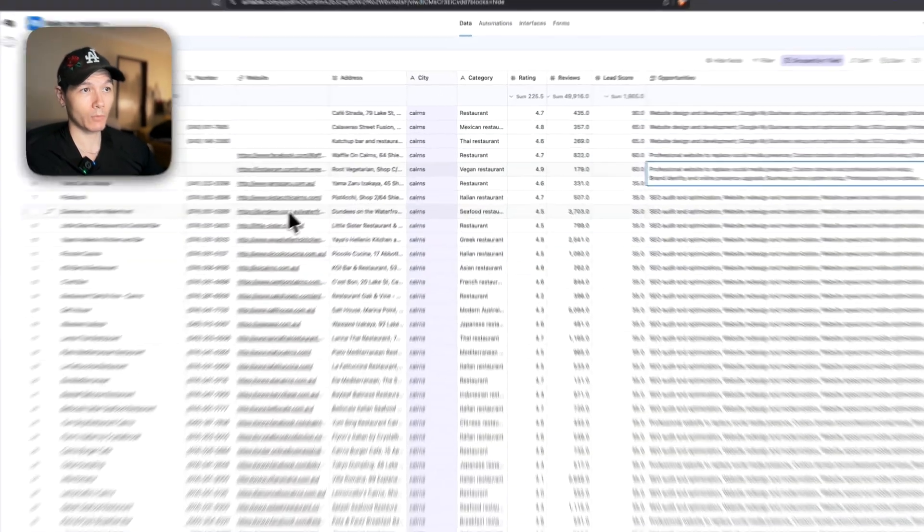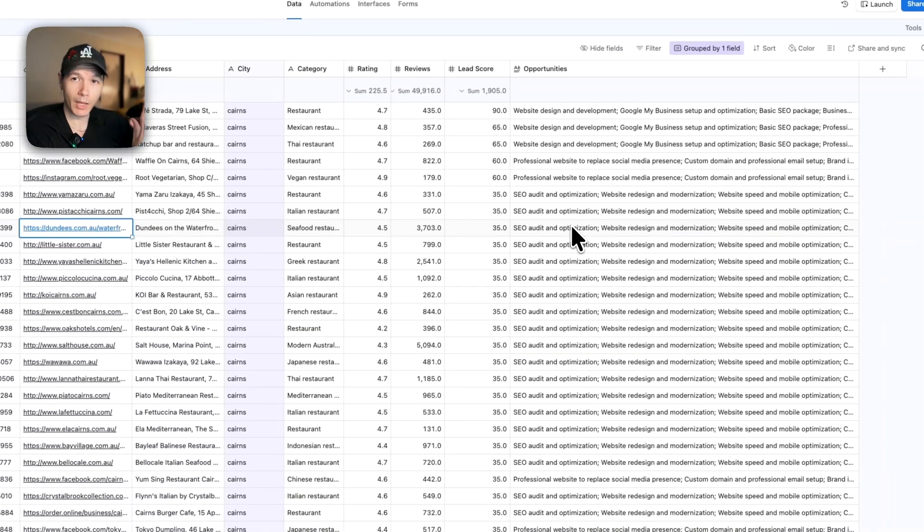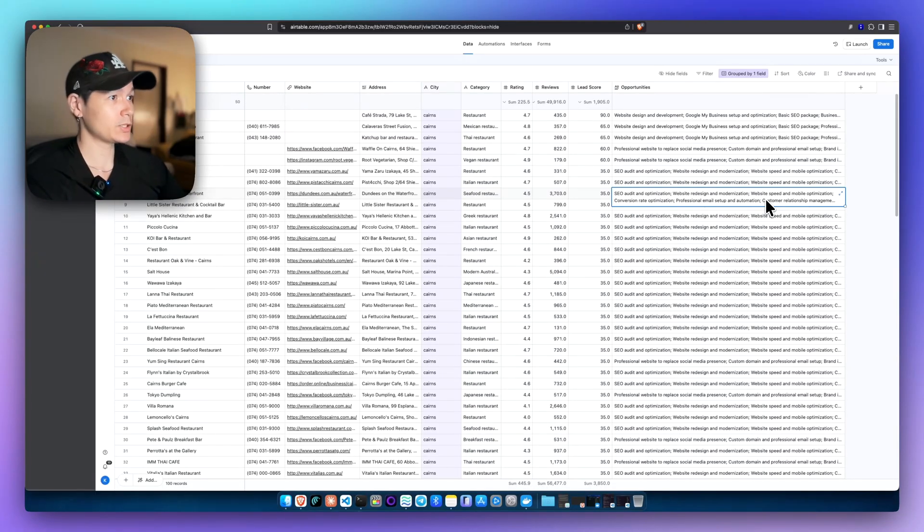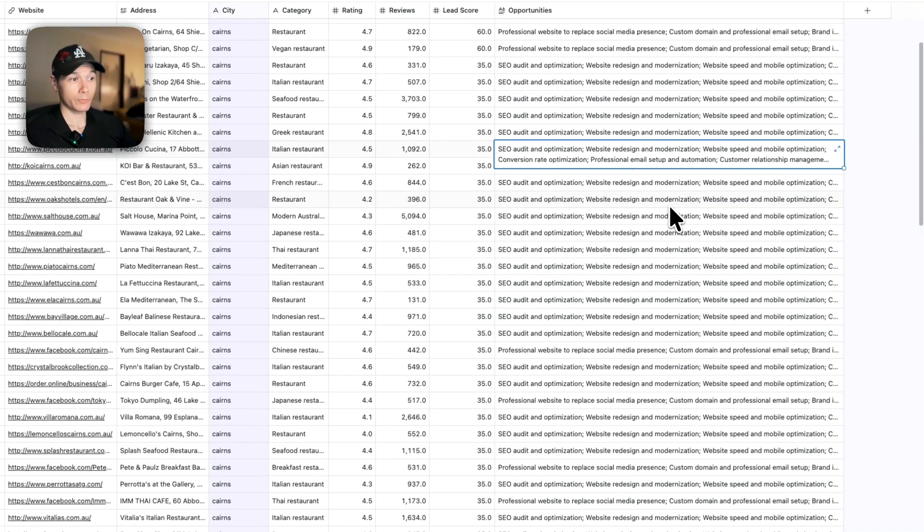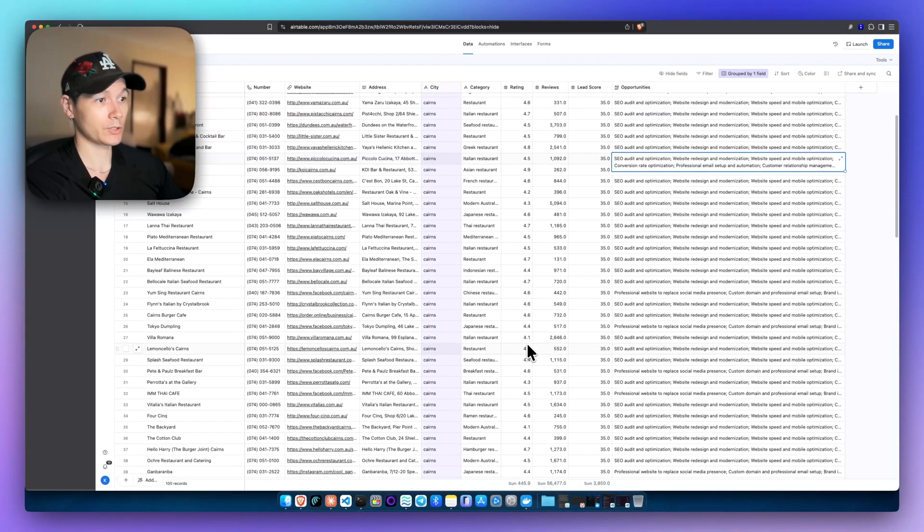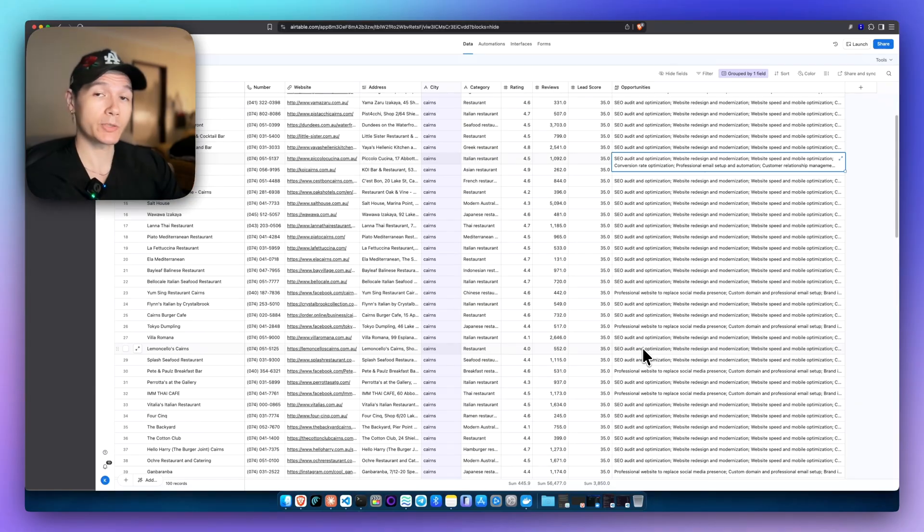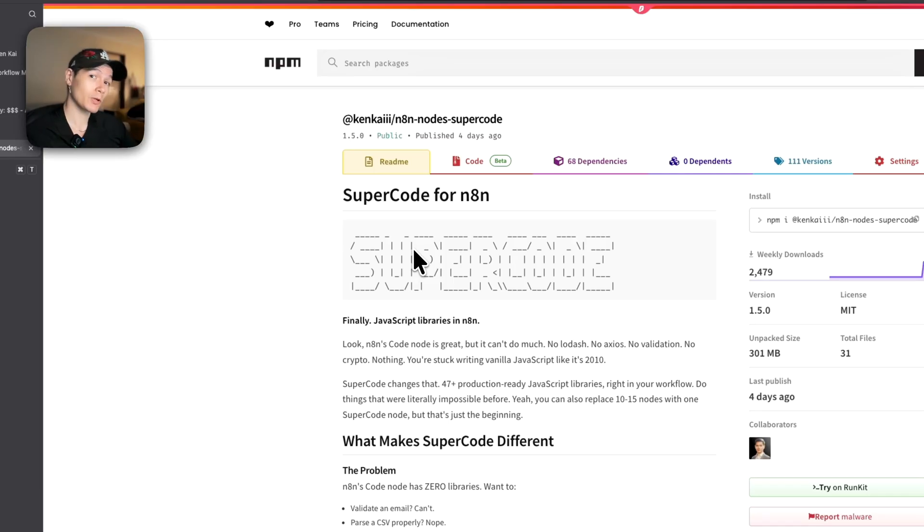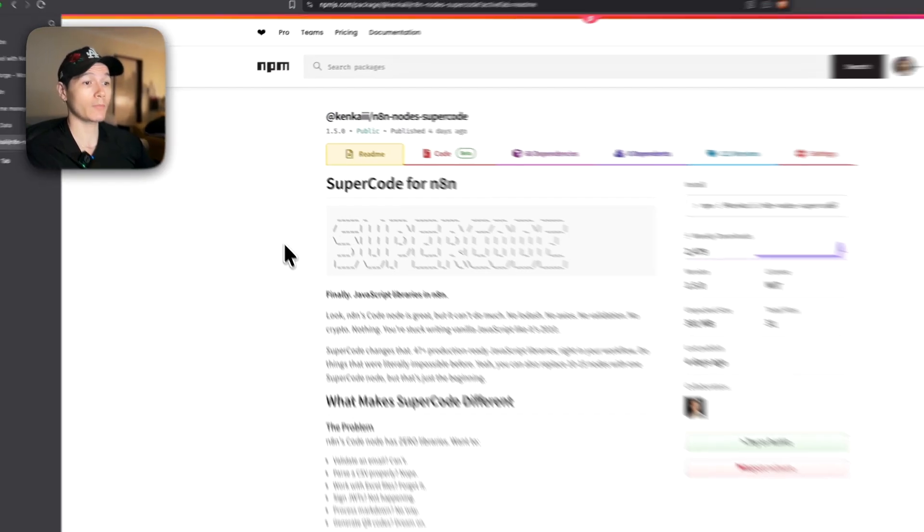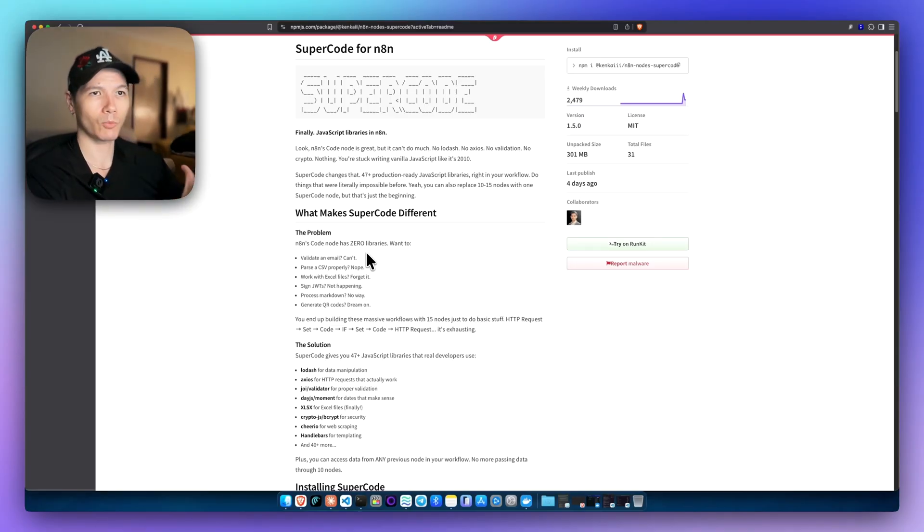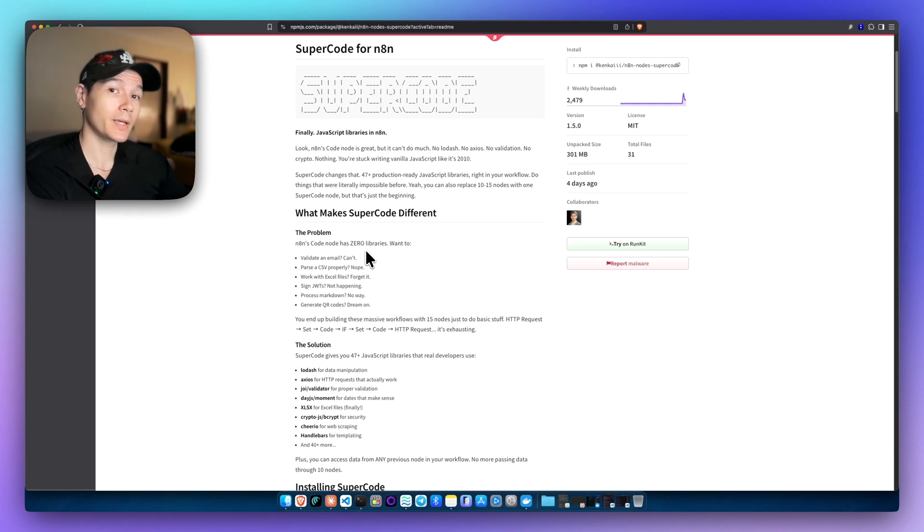Even if they have a website, that doesn't mean we can't sell website services. We can still do website speed and mobile optimization, conversion rate optimization, things like that as well. Let's say the reviews were low. We can see this one is a four. It's not the best. So we could sell something like reputation management to help them bring that review score up. This is all possible from the SuperCode node.